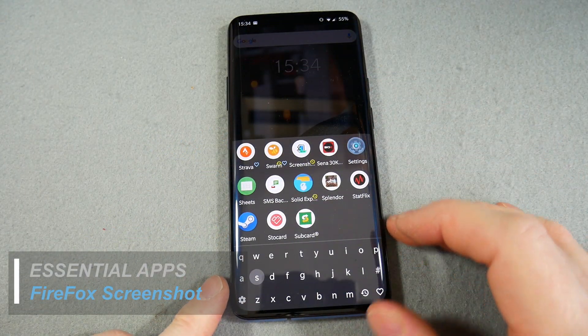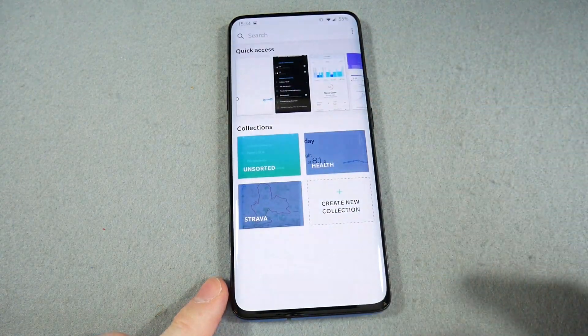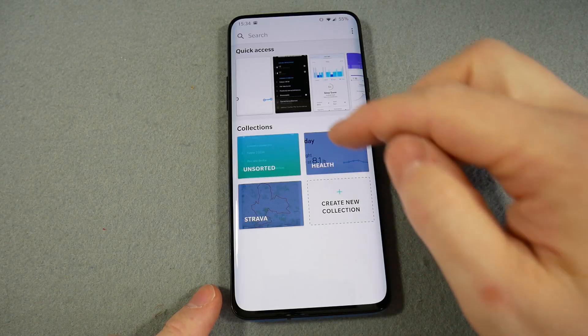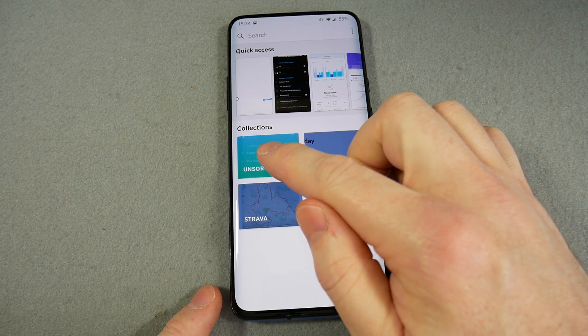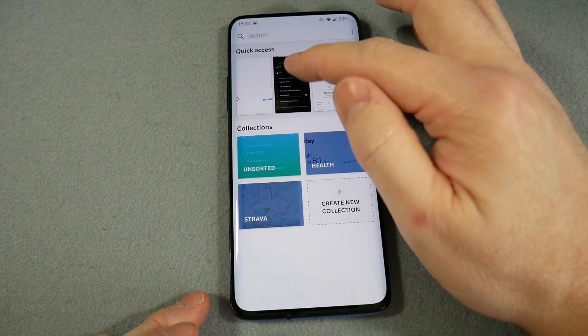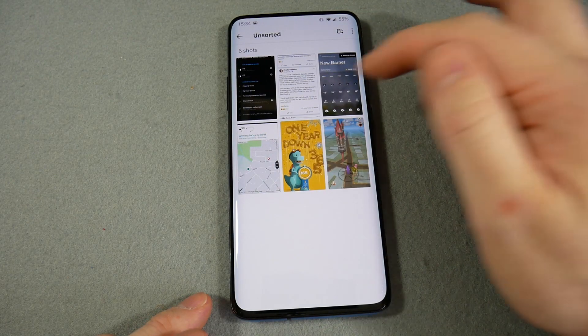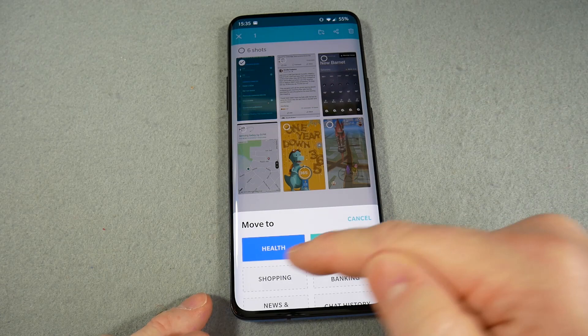Next we have Firefox Screenshot — you can find it under S for screenshot. Basically all this does is organize your screenshots. I've got a couple of different collections: Health and Strava, and anything else goes into Unsorted. Screenshots don't automatically go into a collection — I have to manually move them, so I hold it down, select it, and move it.